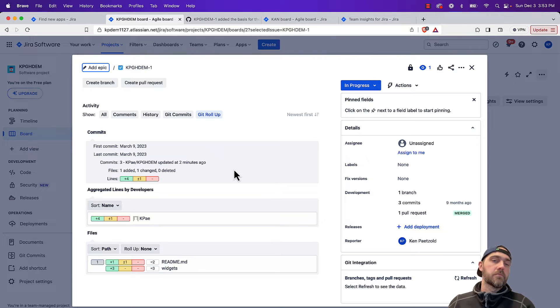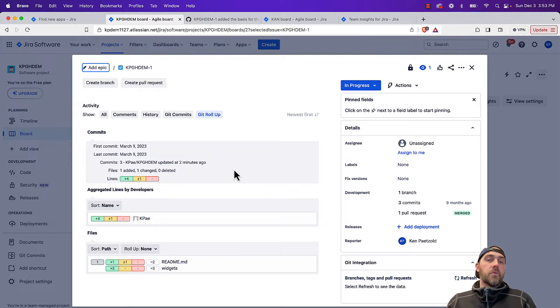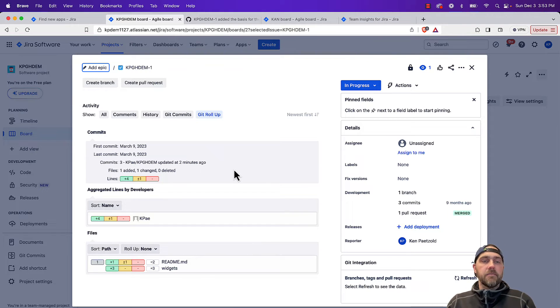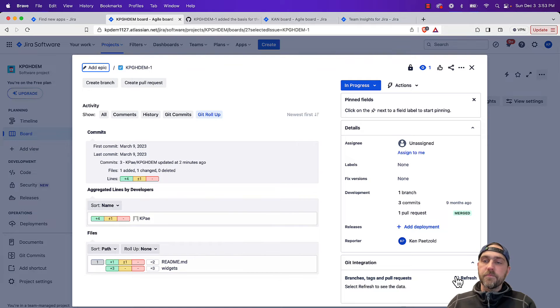this will give us a summary of all the development activity for this particular issue. So if there were multiple developers working on it, or multiple files touched, this lets us know when the first commit was made, the last commit, all those files and the volume of code that was changed for this particular issue.